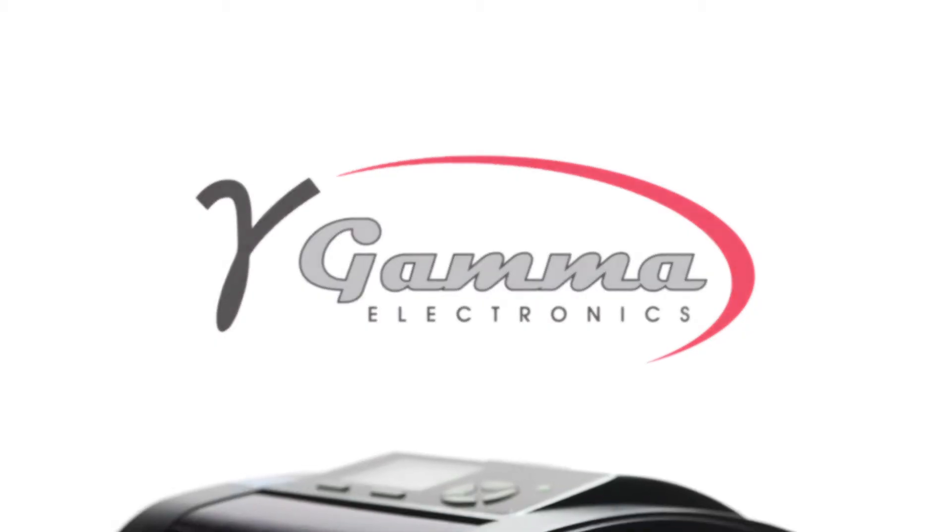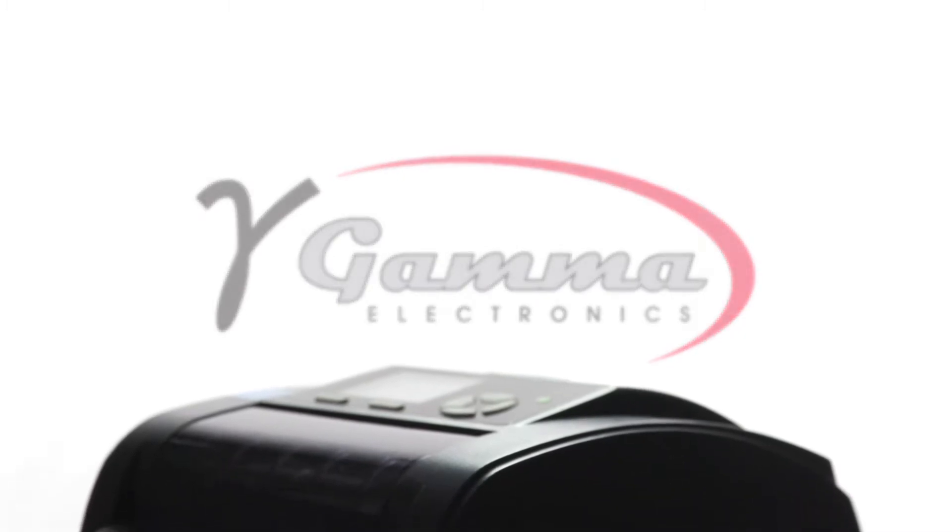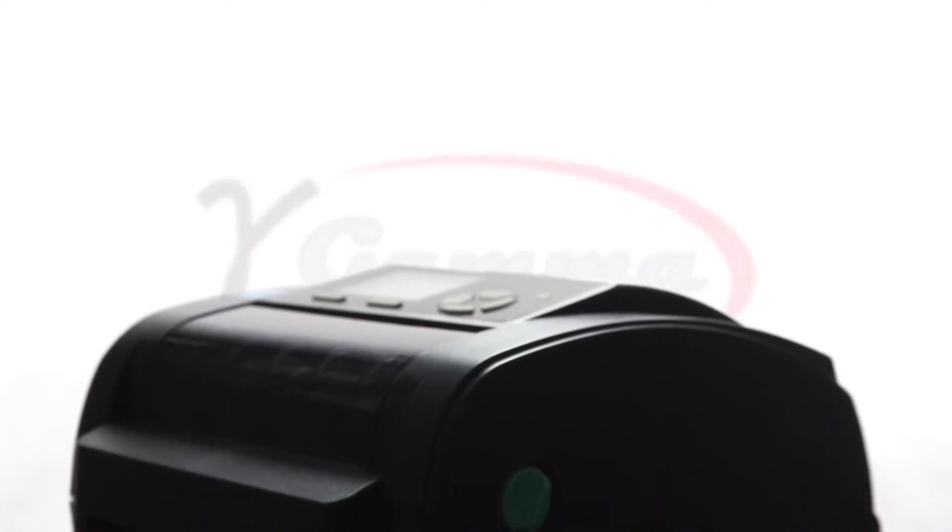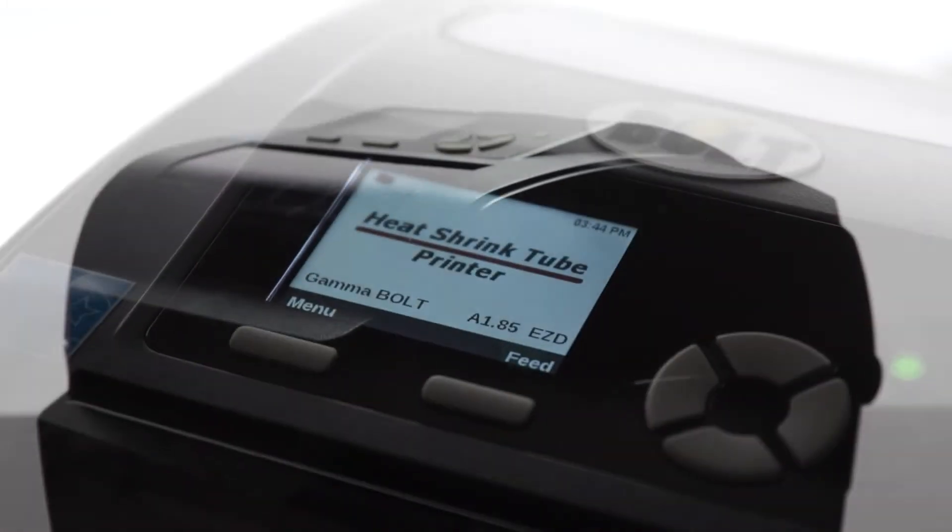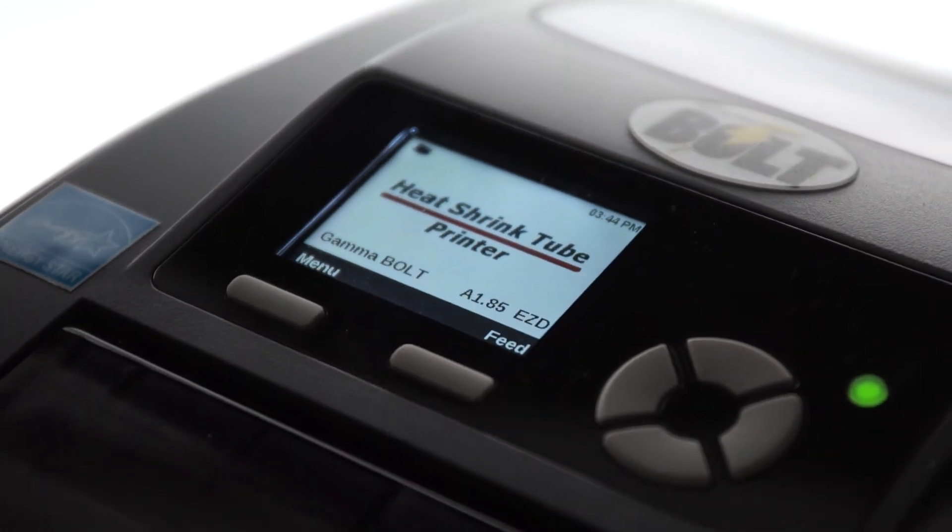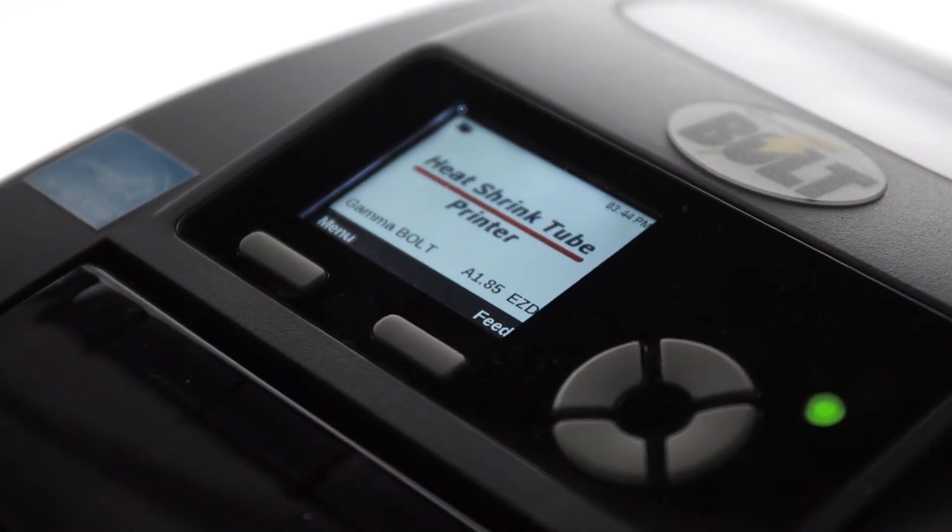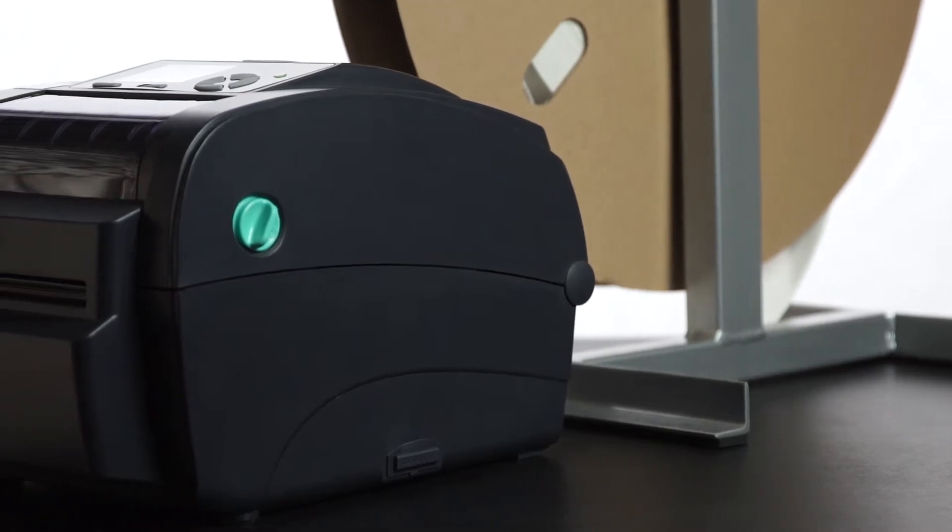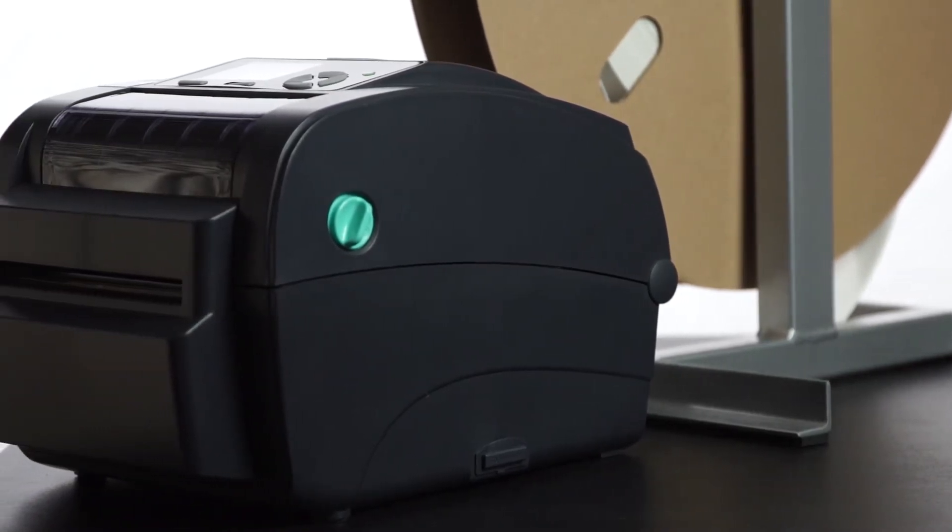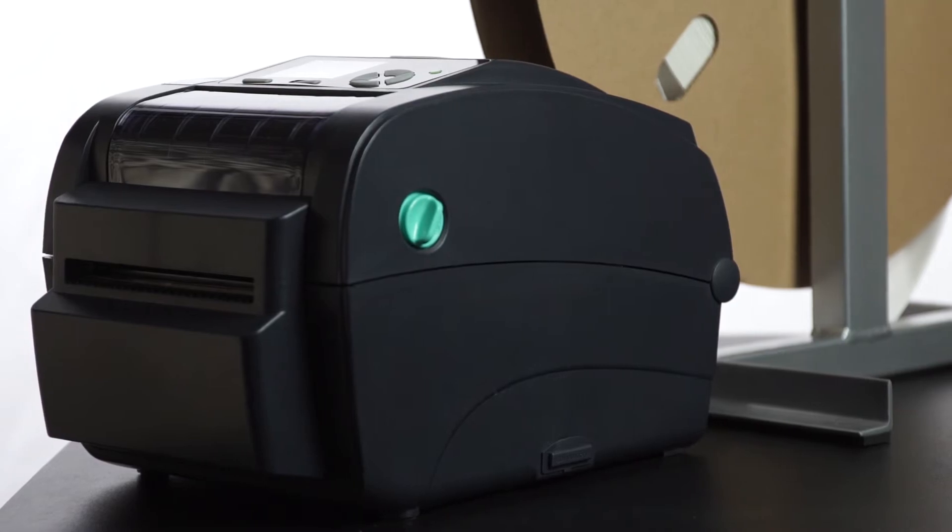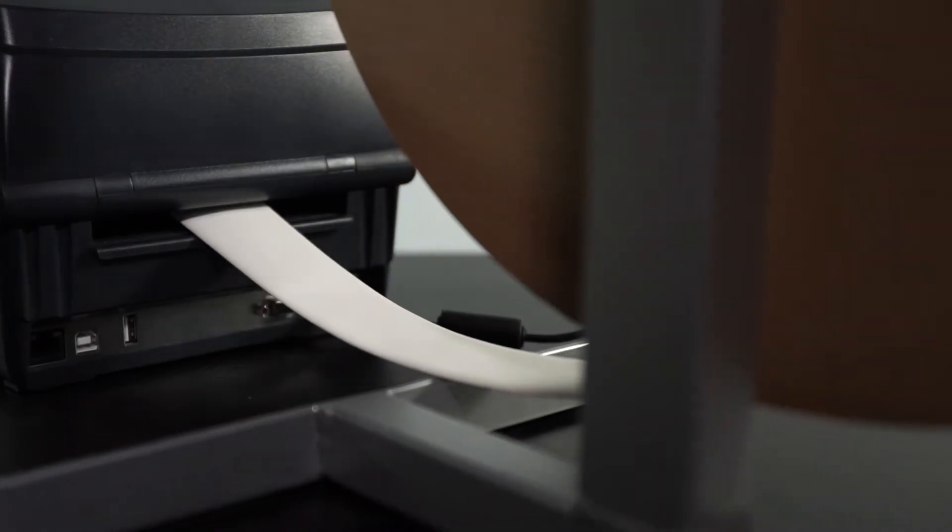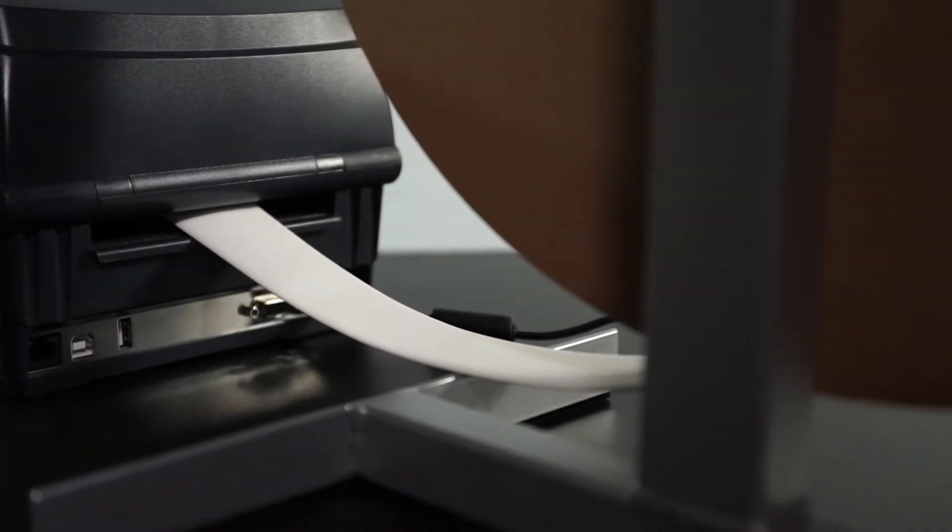The Gamma Bolt is one of the newest additions to the Gamma Electronics line of products. The Gamma Bolt is an innovative shrink tube printer that works as the perfect assembly line production tool. The Gamma Bolt has a small footprint, fitting easily on a desk with limited space. It will print on shrink tube pulled directly off a feeder.